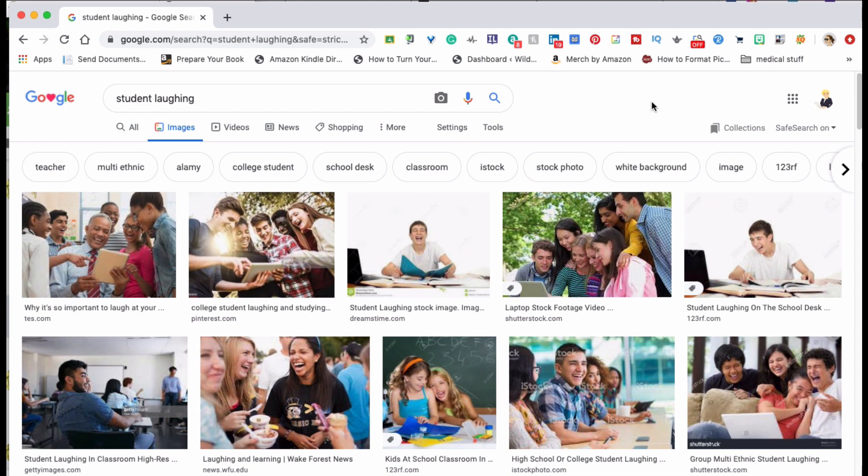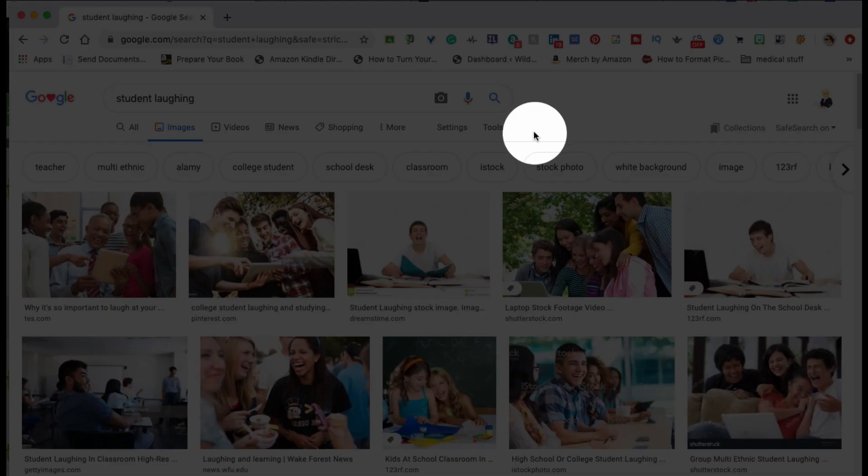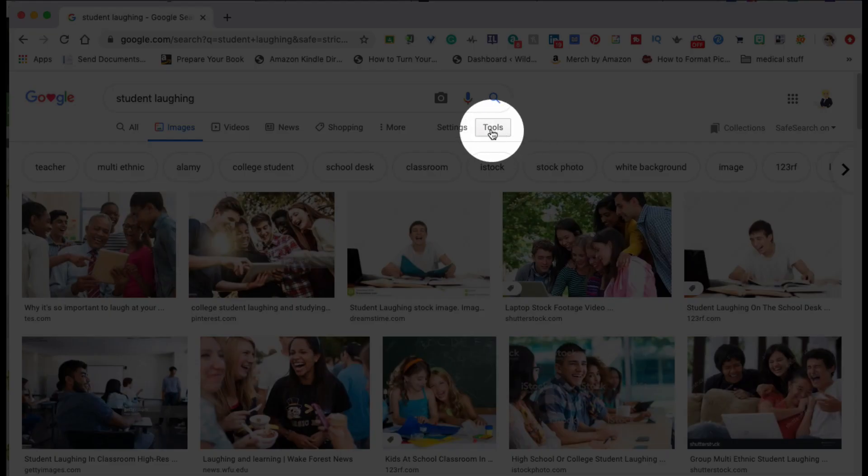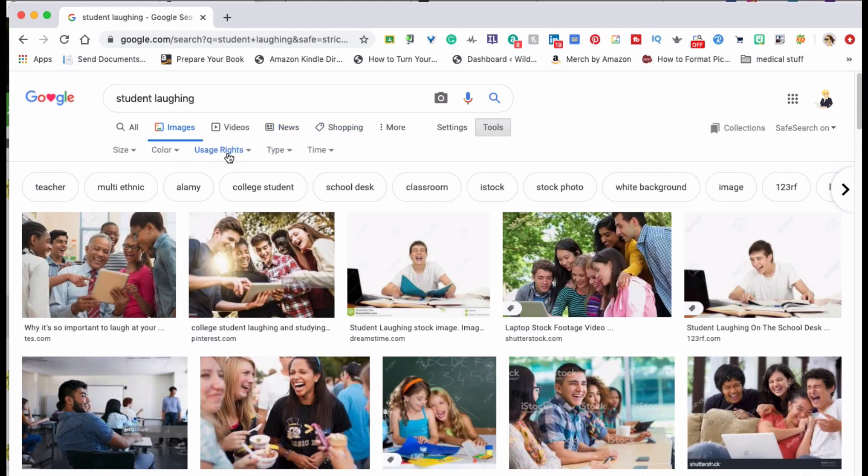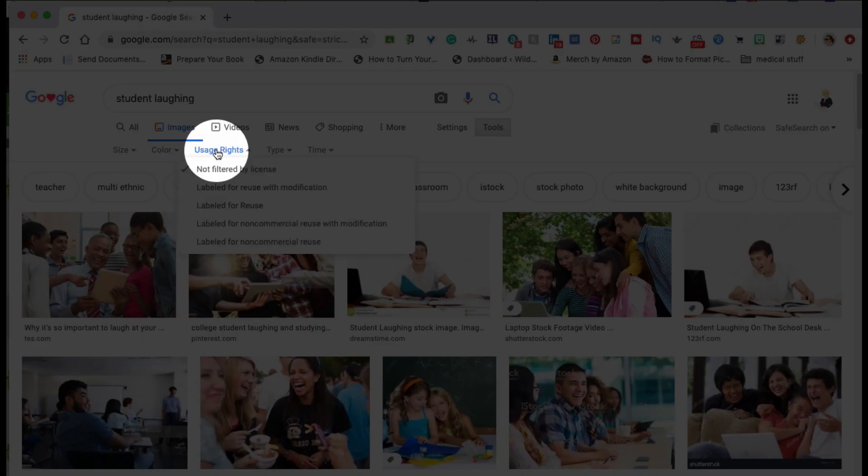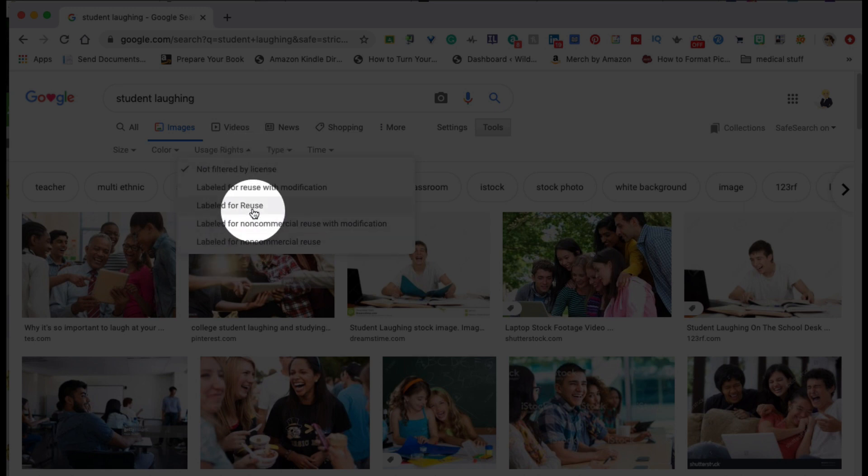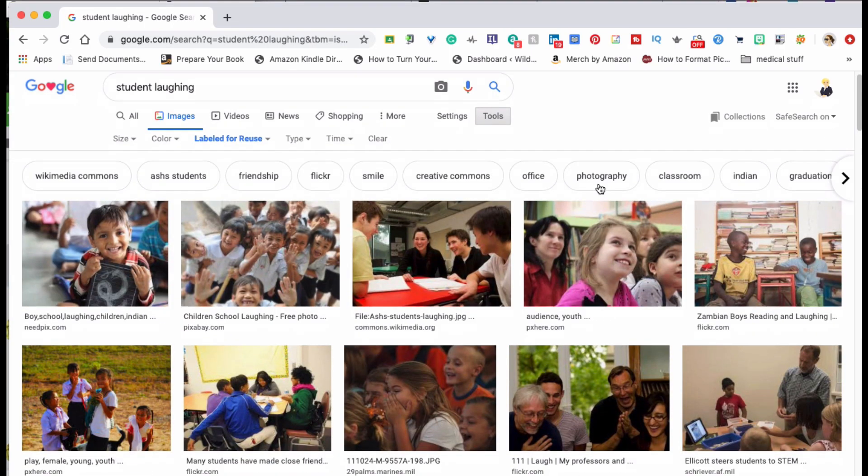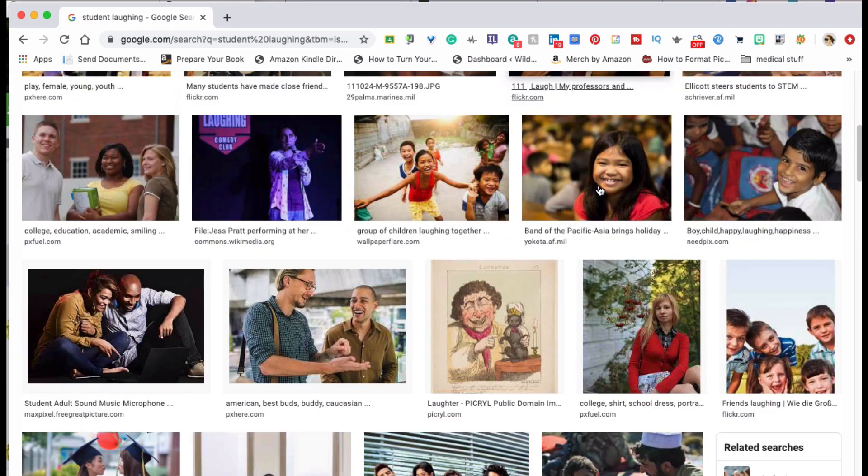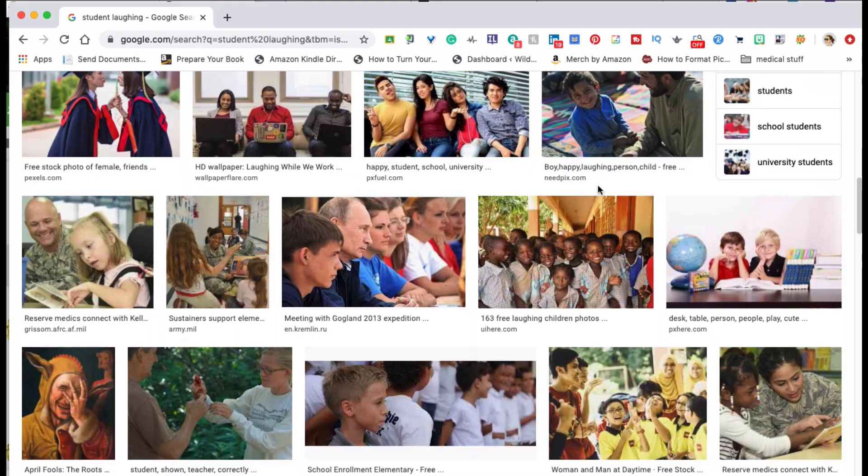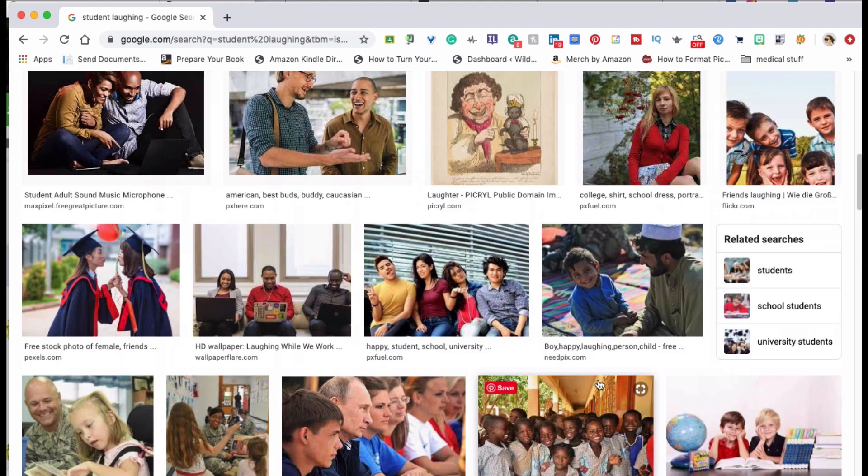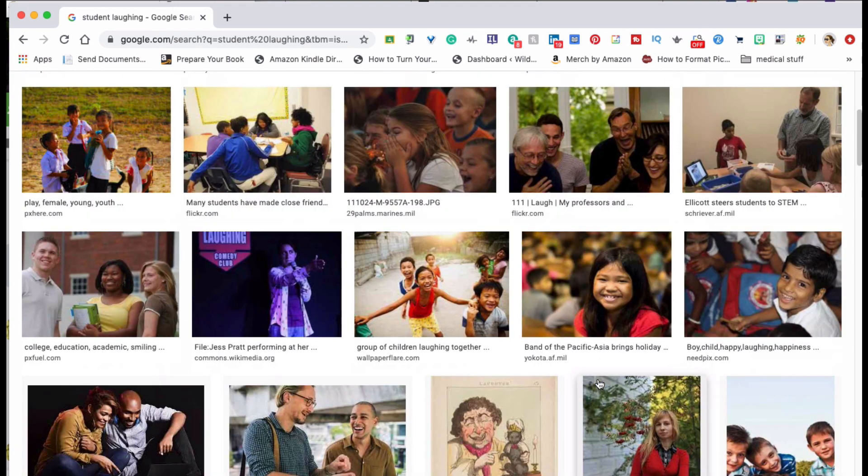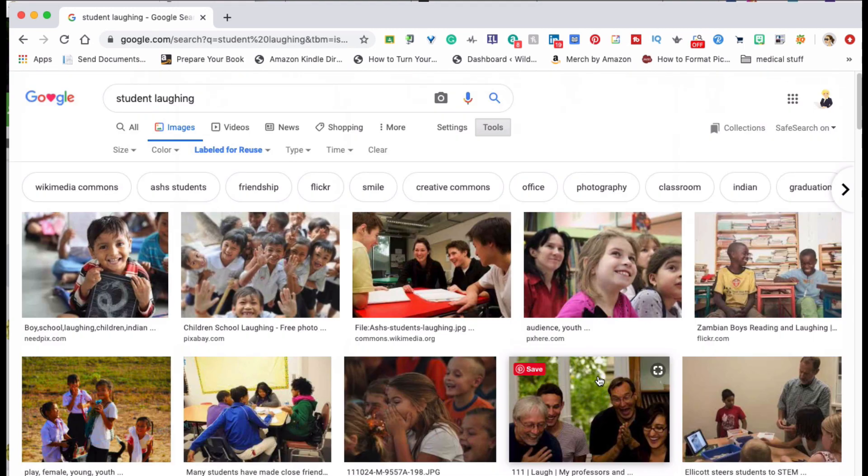So what you want to do is go over to tools and here you want to click on usage rights and click on labeled for reuse. And then you can scroll through the images and know that these are safe to use without infringing on anyone's copyright.